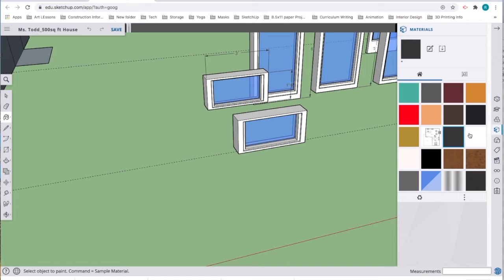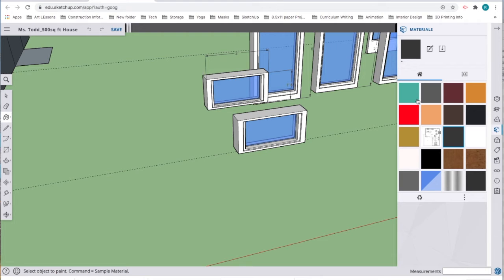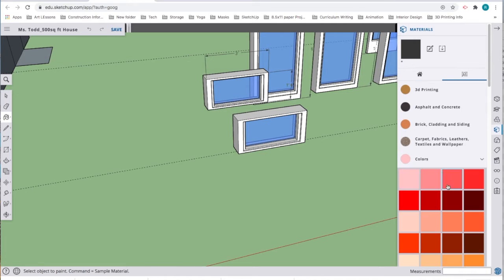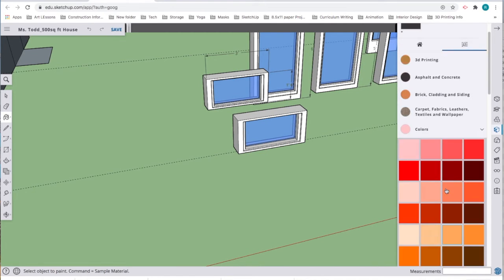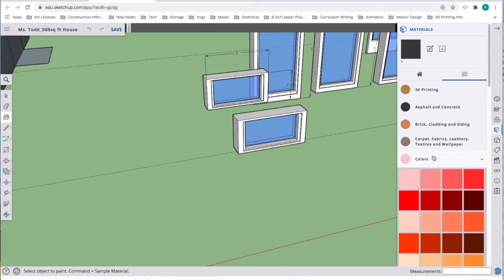When I click this, the default is to show me all the colors that are in the model already. These colors here are because of the figure in the model. If I want to look for new colors or other types of materials, I can click here.